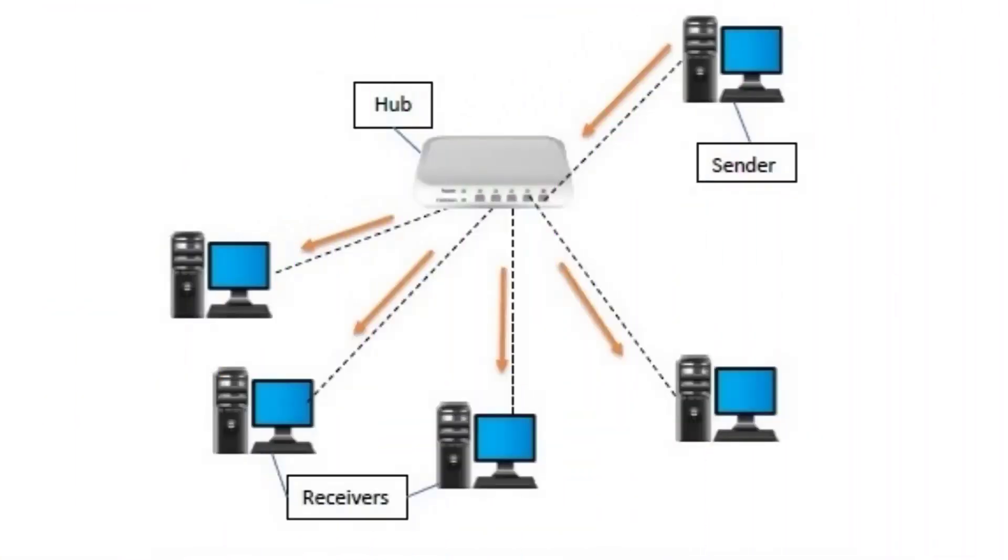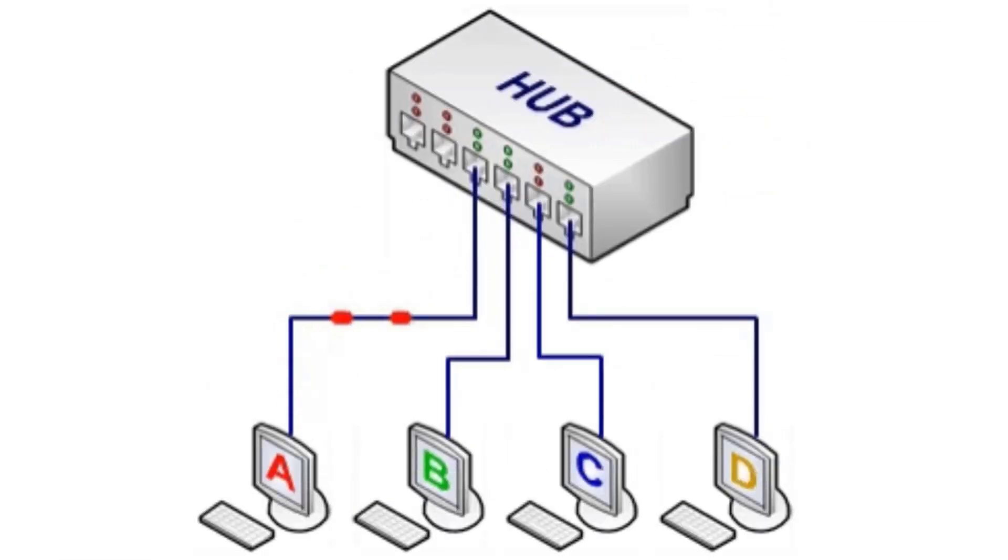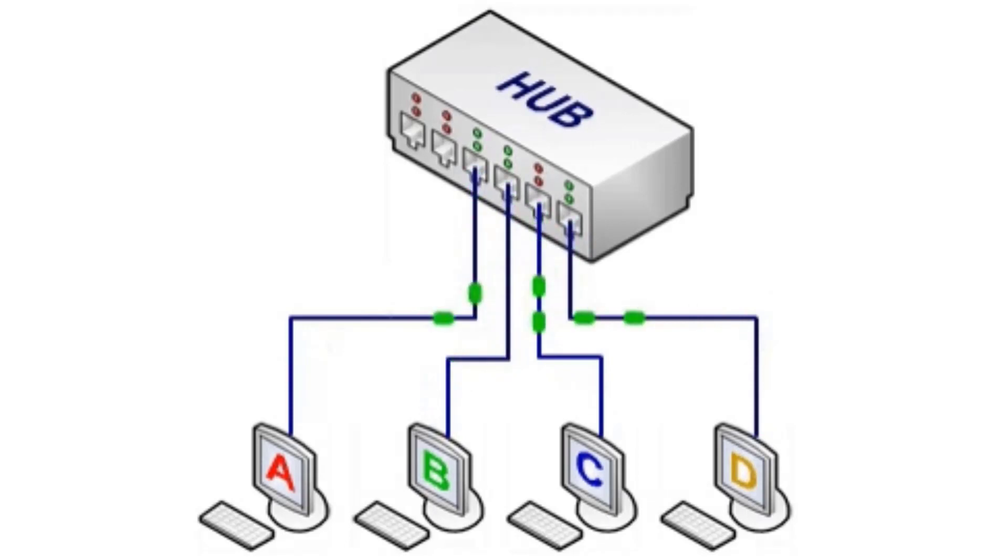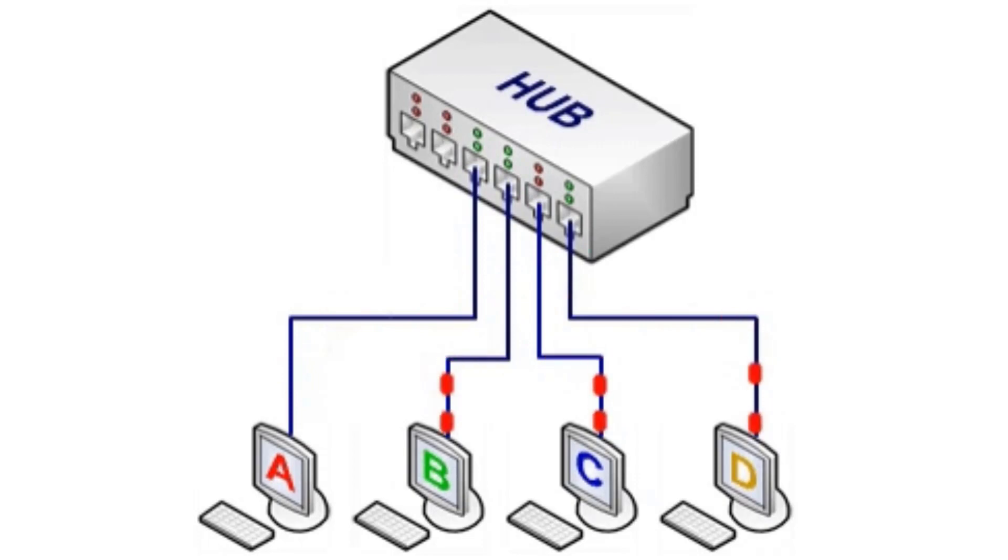A network hub is a node that broadcasts data to every computer or ethernet-based device connected to it. A hub is considered dumb or not intelligent because it operates by forwarding packets across all ports indiscriminately.